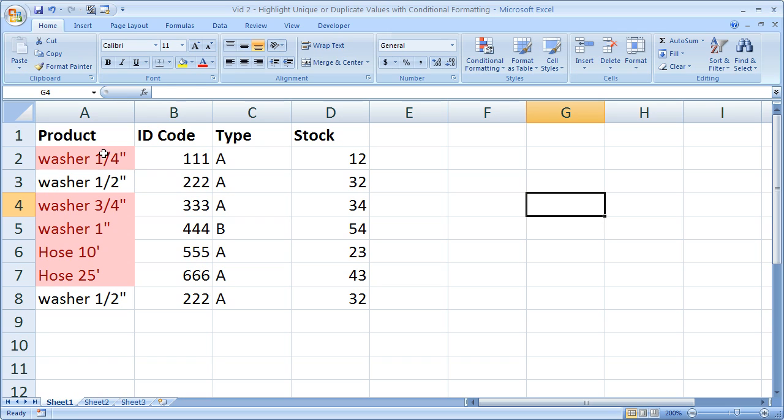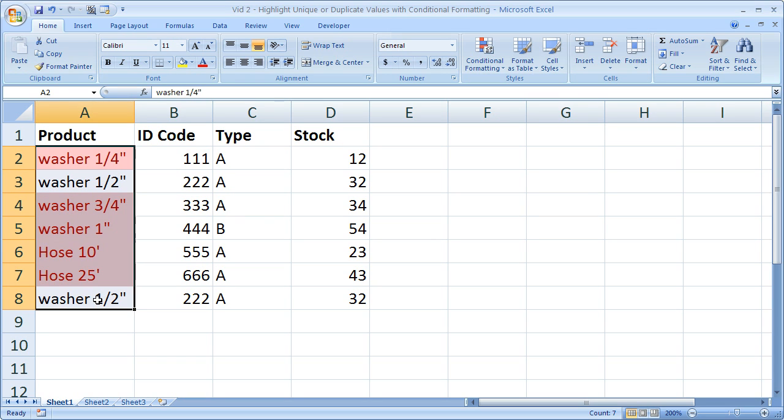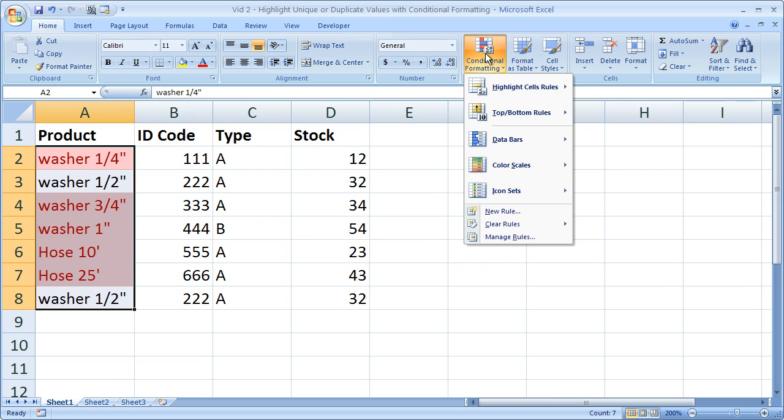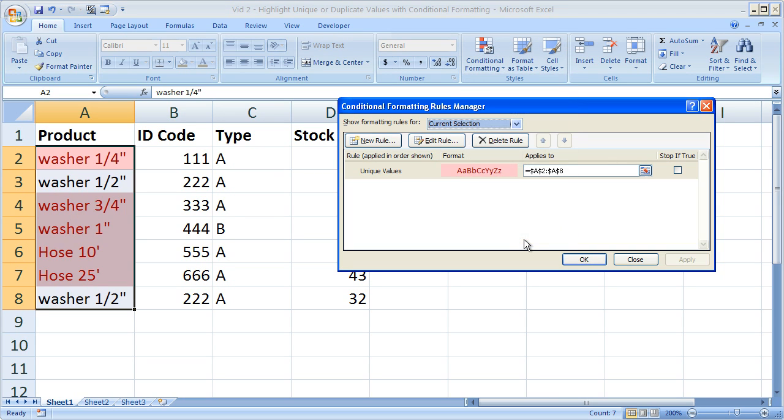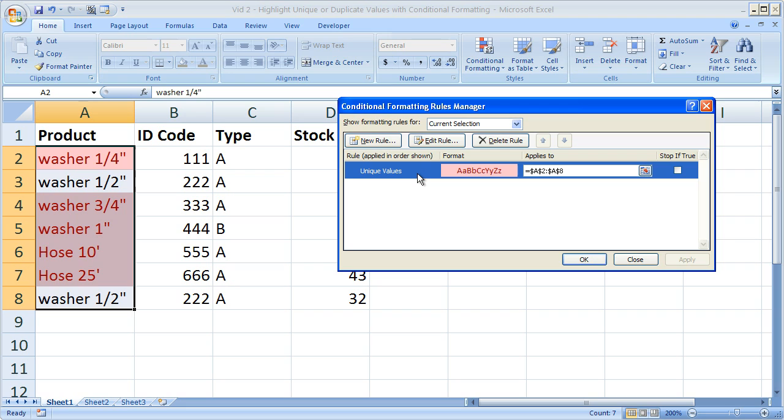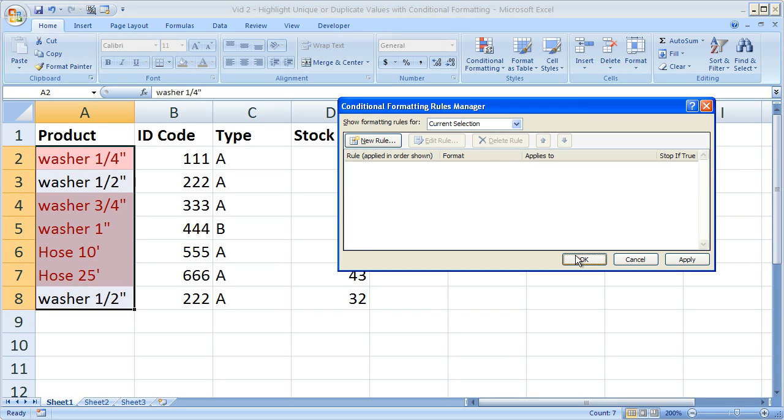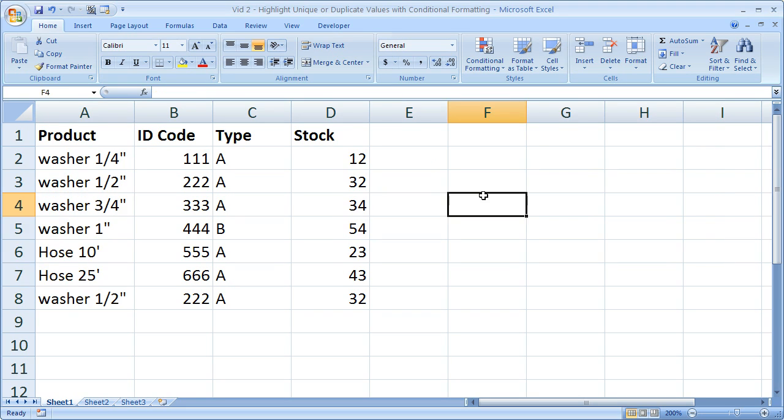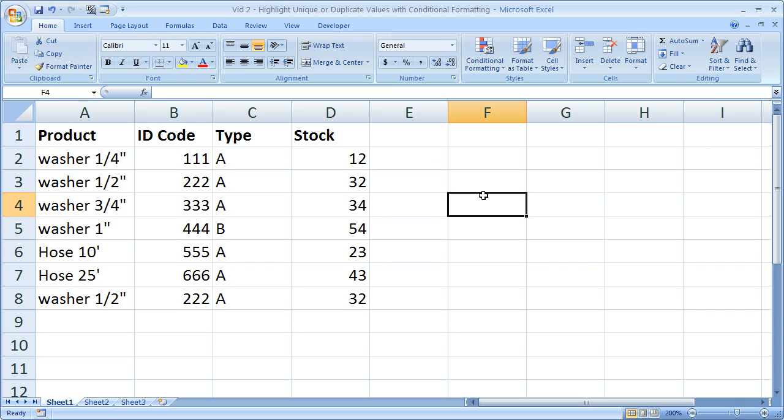Once again, to remove conditional formatting, highlight the range where you'd like to take it off, go to conditional formatting, manage rules, select the conditional formatting rule you would like to take off, and click delete. And there you go.